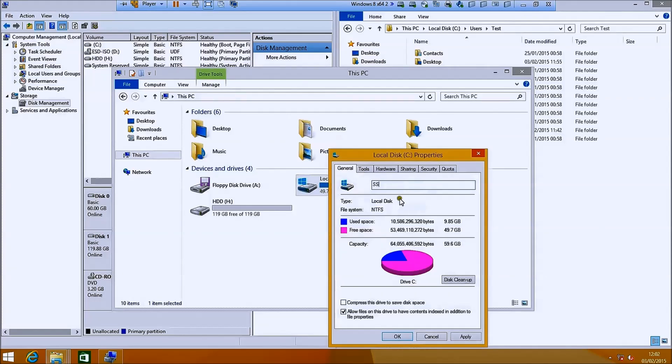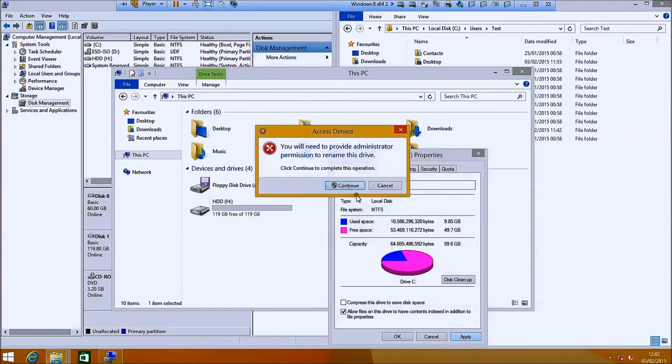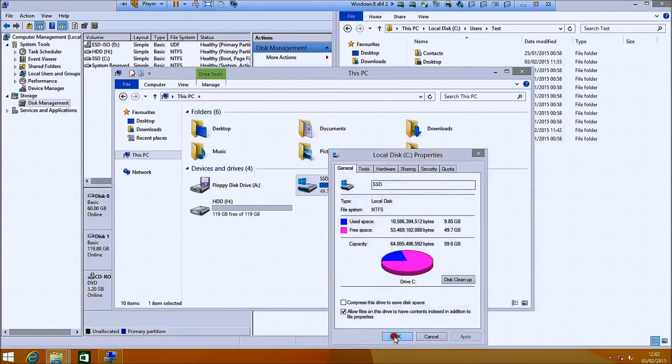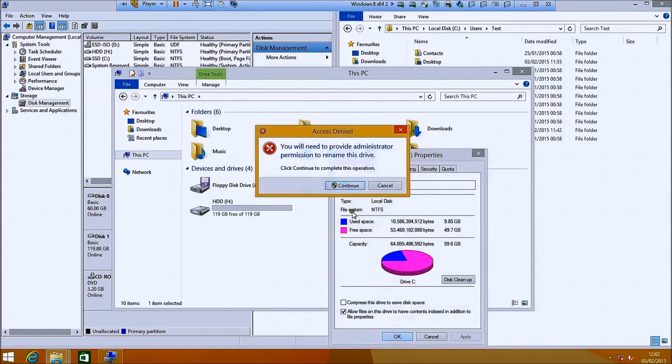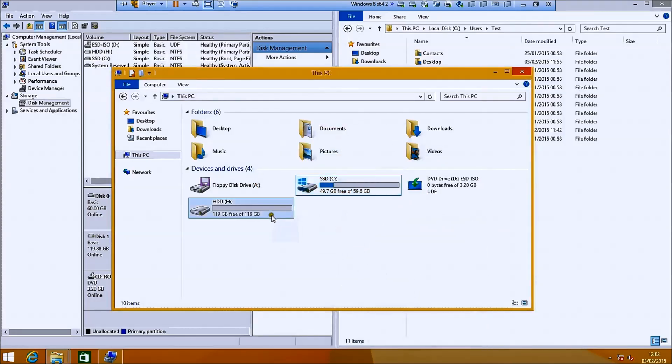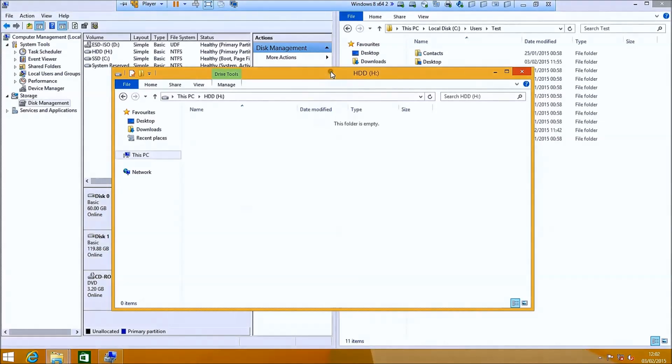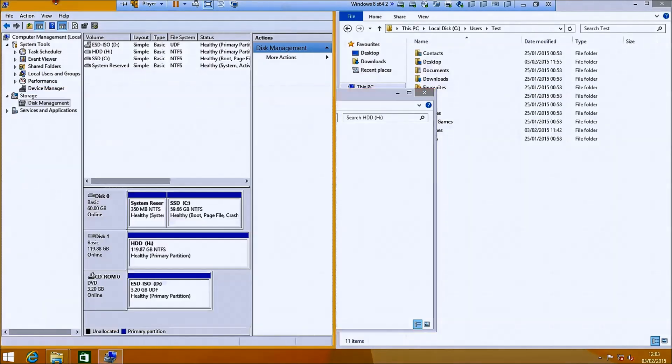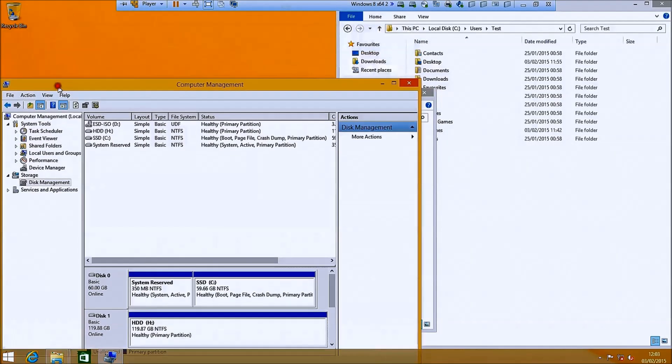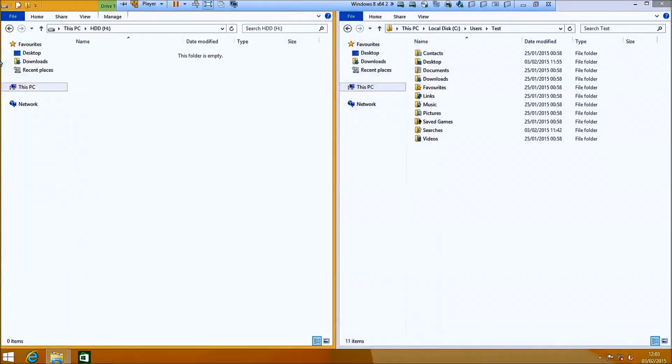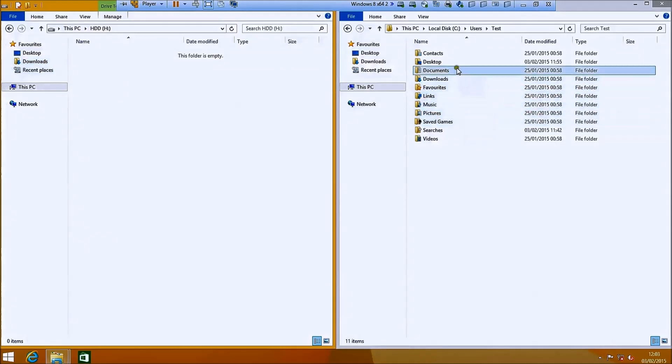So I'm just going to rename the smaller boot drive SSD just for demonstration. So now we want to map the user files from the SSD to the hard drive. So the user files by default are saved in C, users and then whatever your username is.